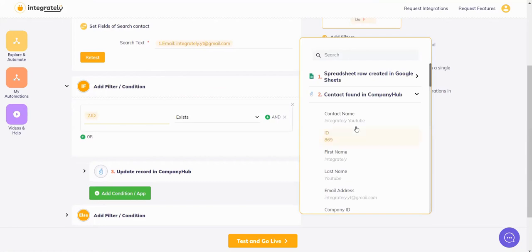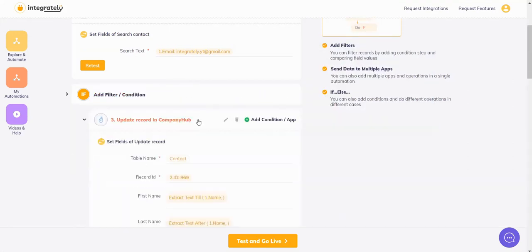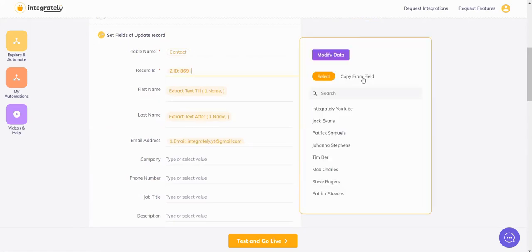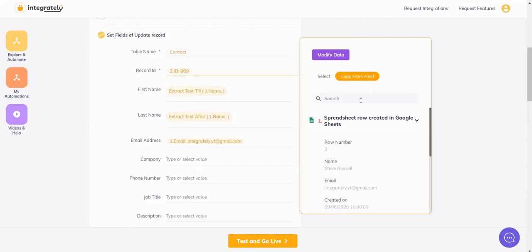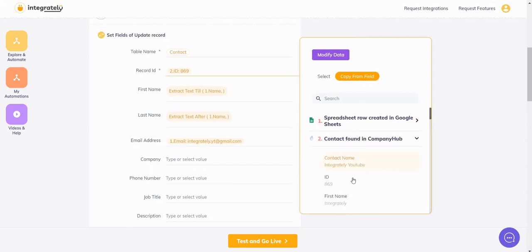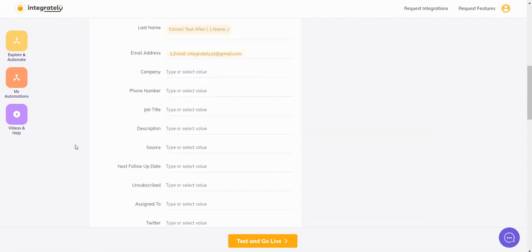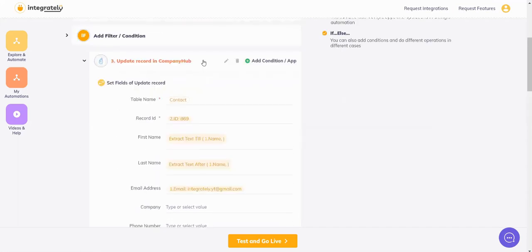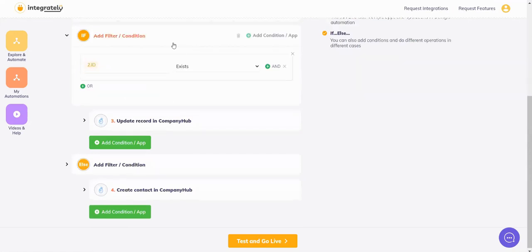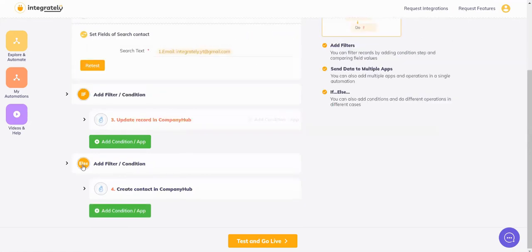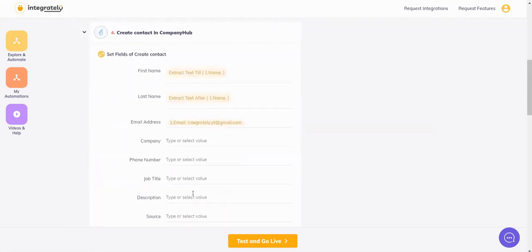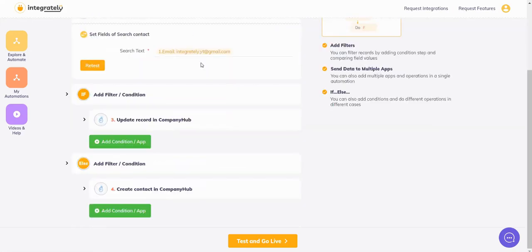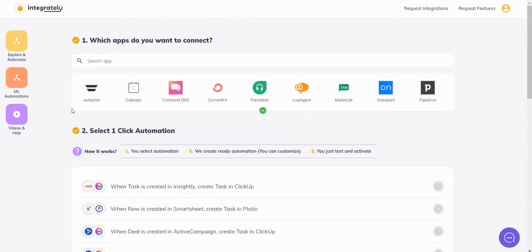You'll find an ID, so the filter should be if this ID exists, then you will update the record. The table name will be contact, the record ID you will copy from the field and will be achieved from this contact found. Then you can use first name, last name - you can always split using modified data. I'll come back to it later. And if this ID does not exist, then in an else we will add another app and say create contact. So let's see how we arrive at this step.